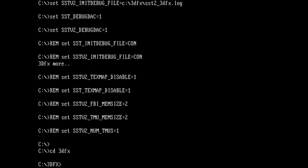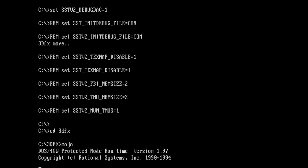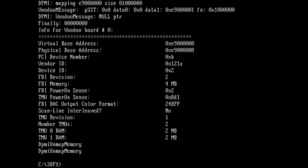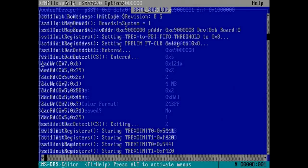So first things first. Let's get back into DOS and see if we can get something different from Mojo. And yes indeed. Look at that. TMU1 is now reporting two megabytes of texture memory. Fantastic. So it looks like that resistor array was indeed the problem.